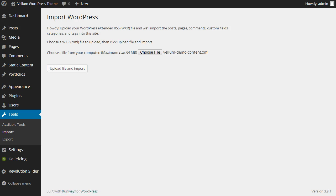Uploading the file and the demo content could take several minutes. Be patient, and it will finish.